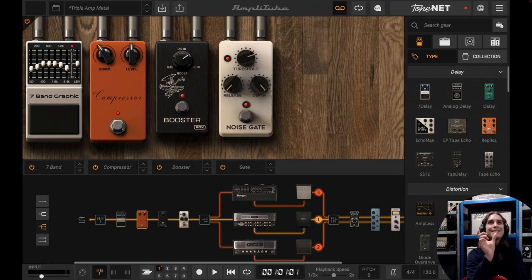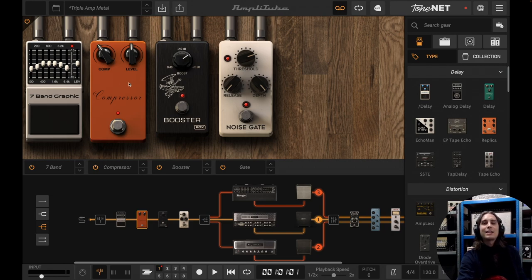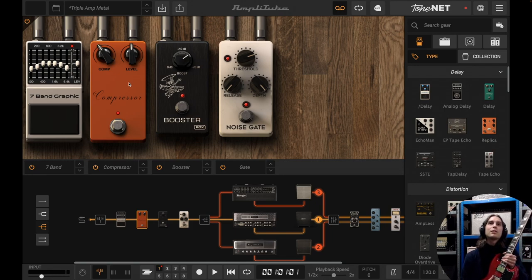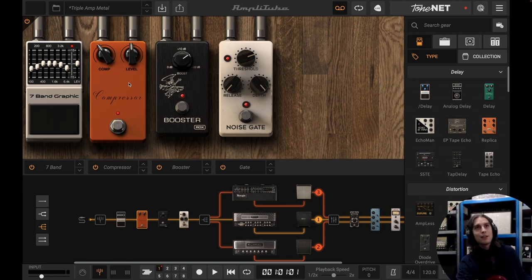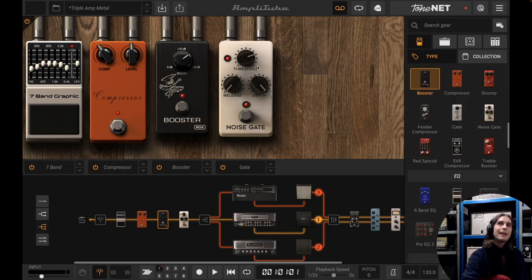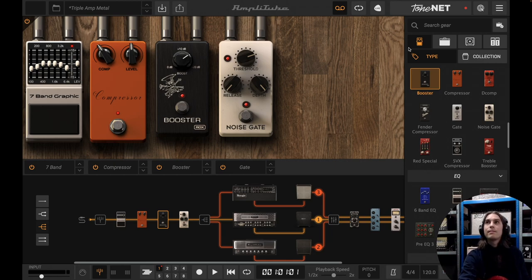Don't take these pedal settings like a photocopy and expect your guitar to sound the same, because it won't. Your guitar might have a different output and will sound completely different than any other guitar — it might have different pickups — so you'll have to adjust the settings of the pedals to your own guitar specifically. For example, the gain booster and the noise gate might work with one guitar but not with another, so adjust these accordingly.